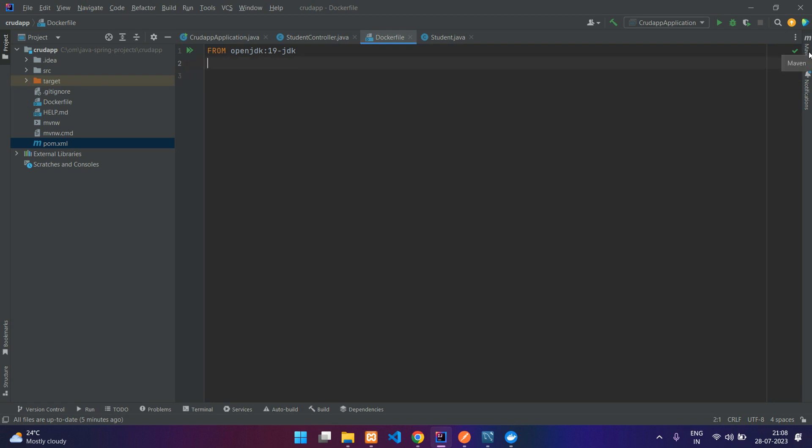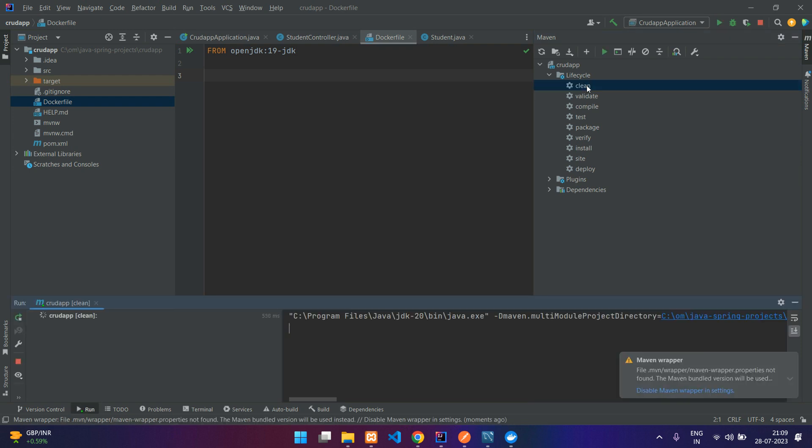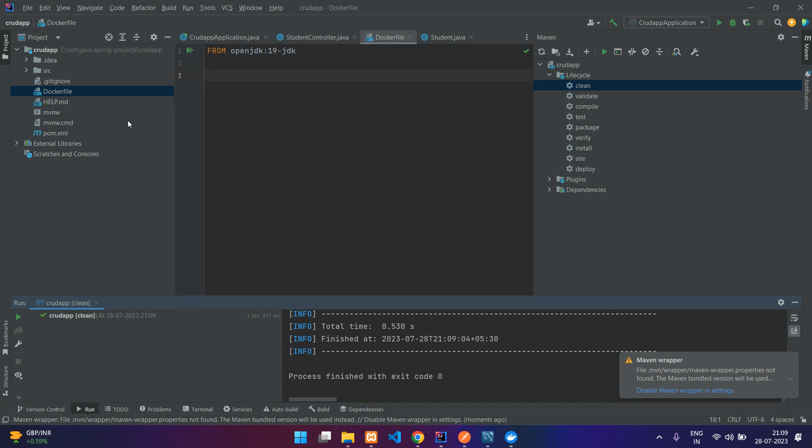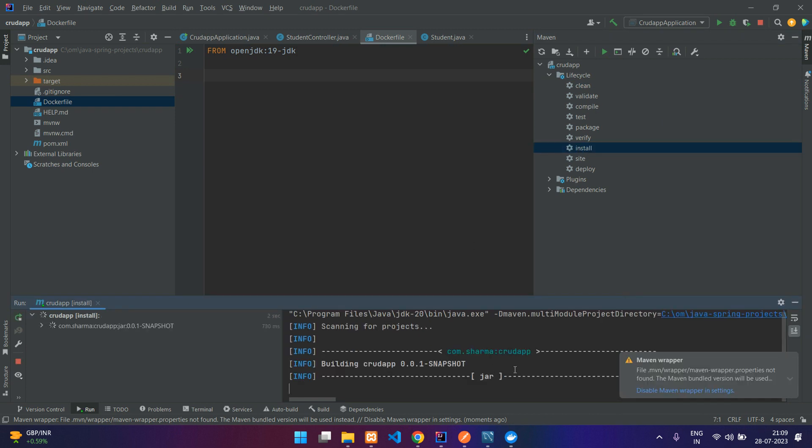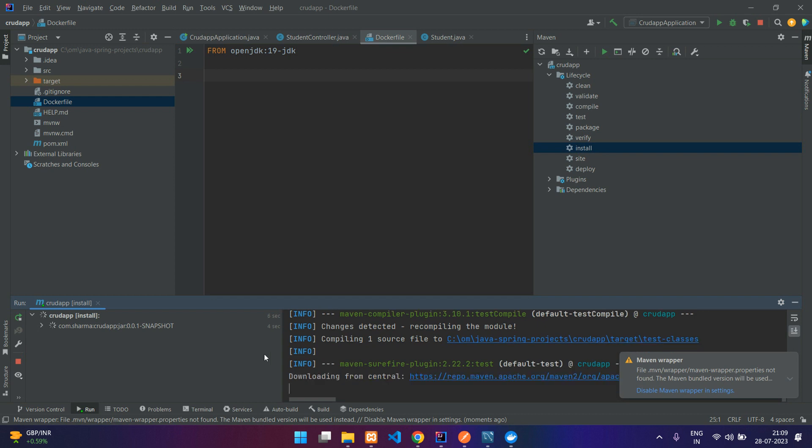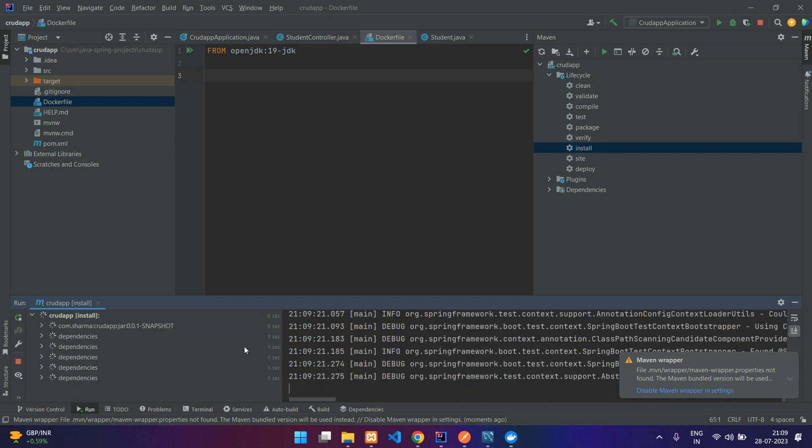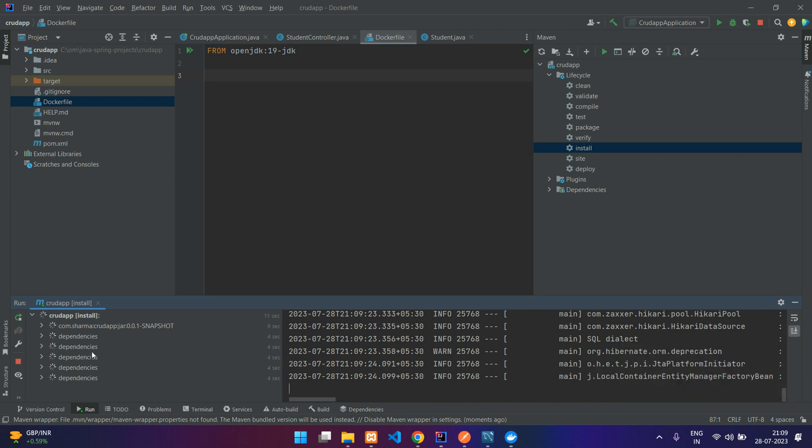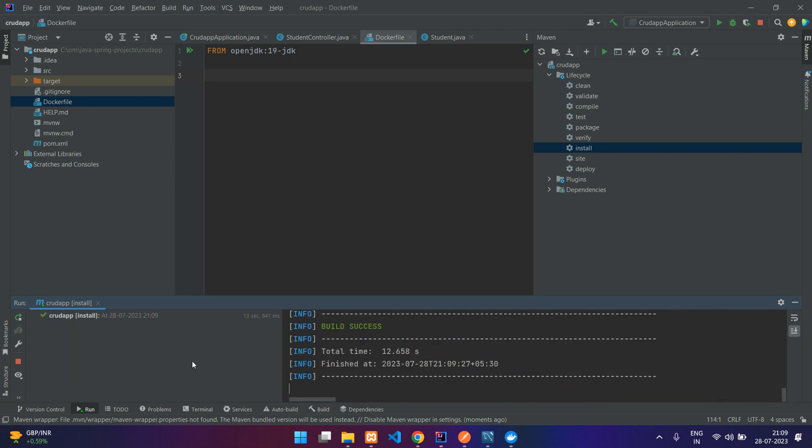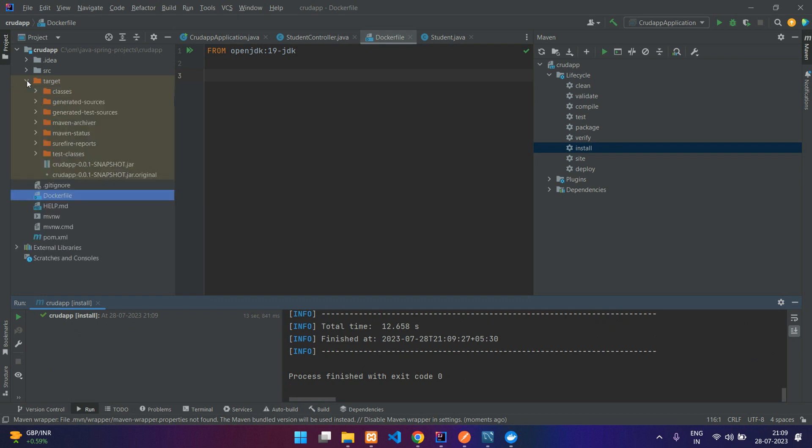You can see on the right side you have Maven and here you have lifecycle. First you have to run the Maven clean command. If you have already generated any files over here, that will be removed. And then once this is done you can say Maven install. You can run this command also: mvn run install, mvn run clean, whichever you prefer. We'll just wait for this to download its dependencies.